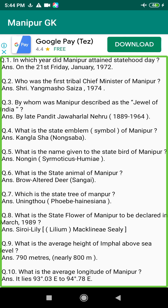Q73. Who was the first historical King of Manipur? Answer: Nongda Lairen Pakhangba, 33 to 154 AD.